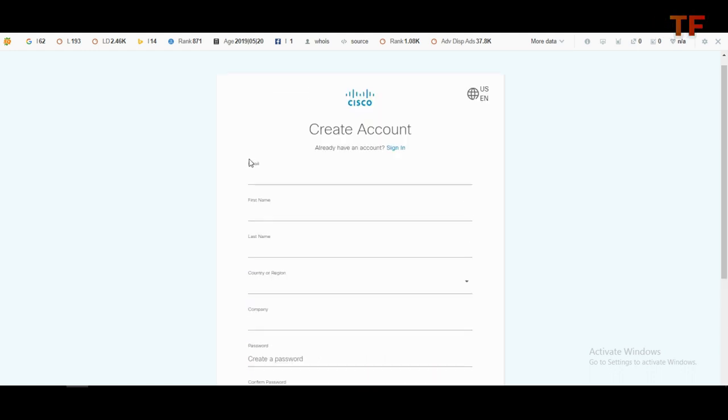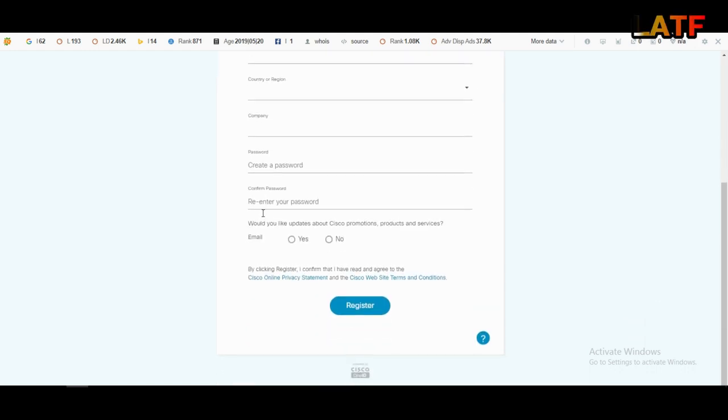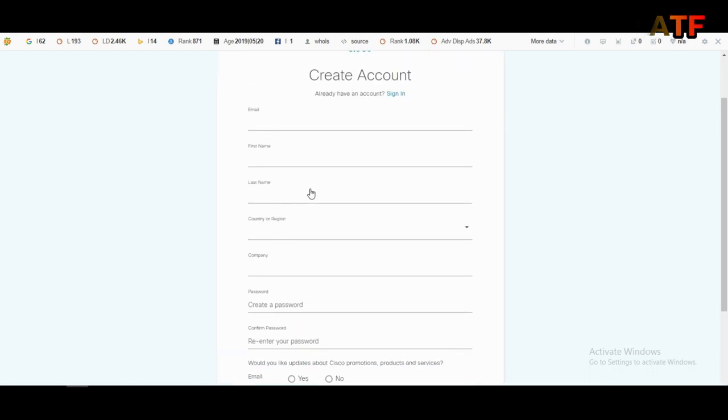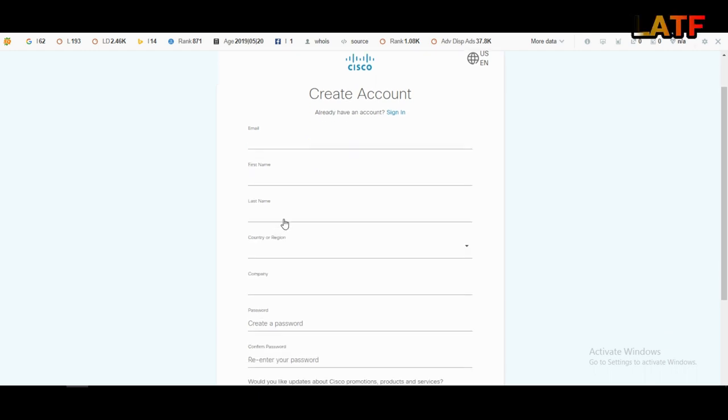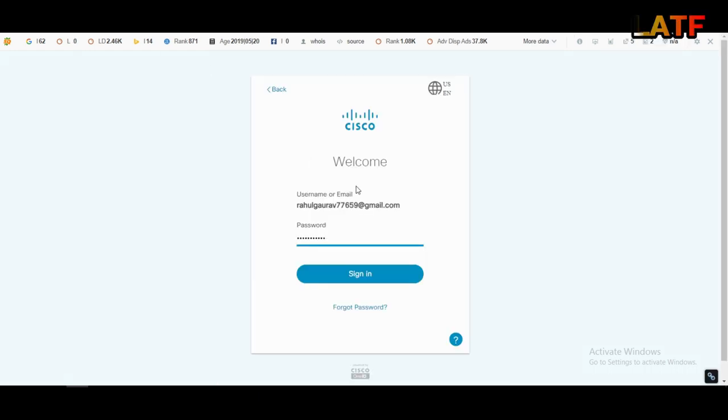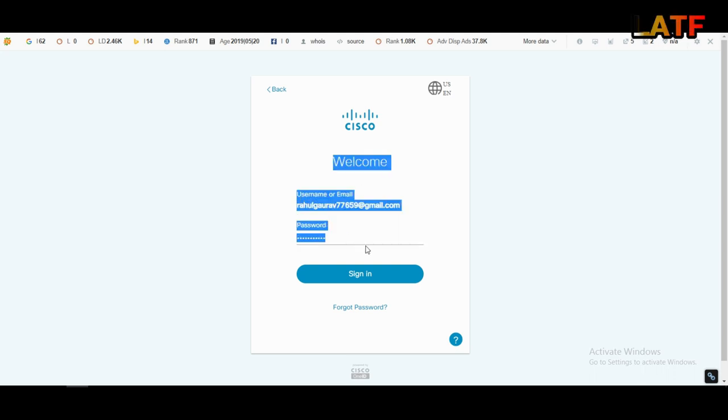Fill this form and verify your email. Your account will be successfully created on cisco.com, and from here you will get your username and password. That username and password you have to fill here.